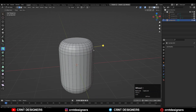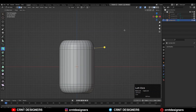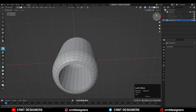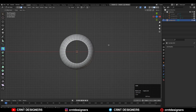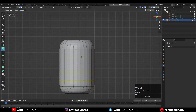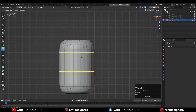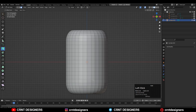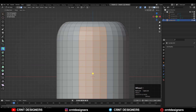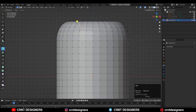Then you need to select the top and bottom faces and delete them. Now add a few loop cuts like this. Then select the faces — we want to create detail for these faces, so select these faces so you will get a guide.